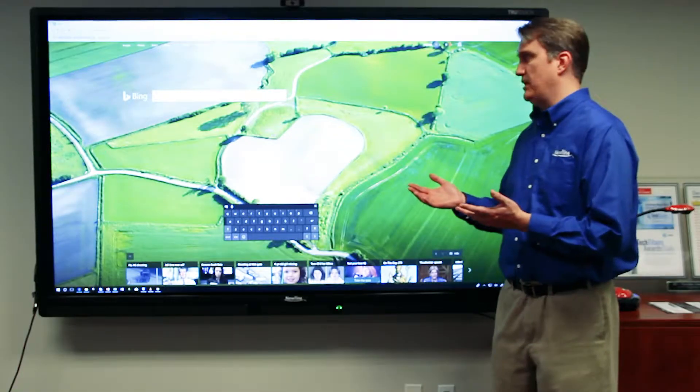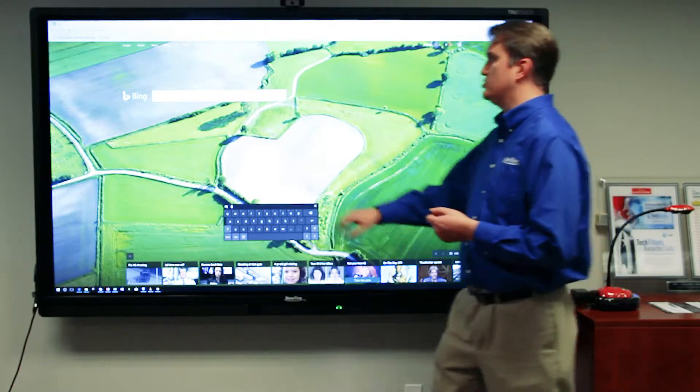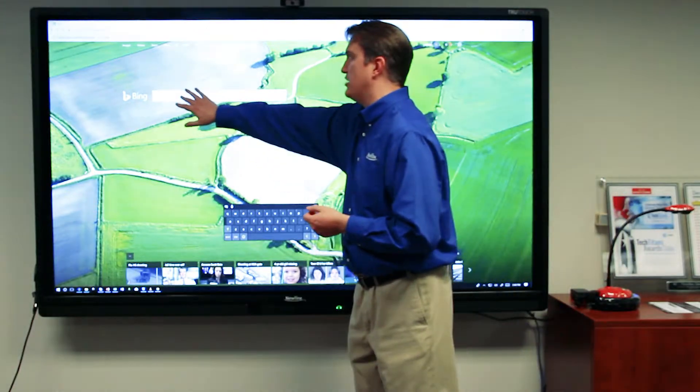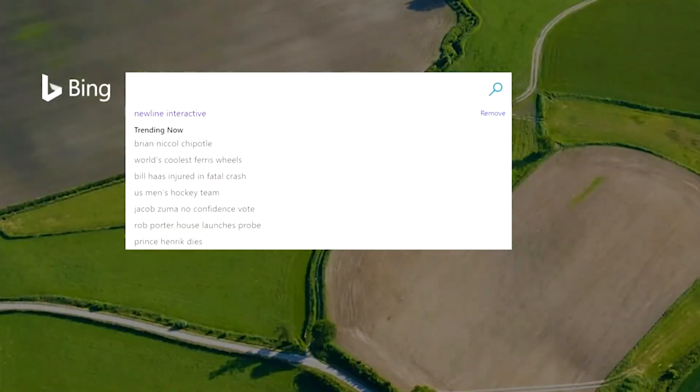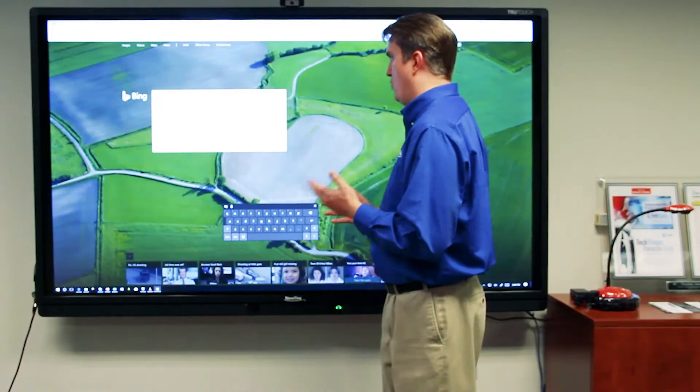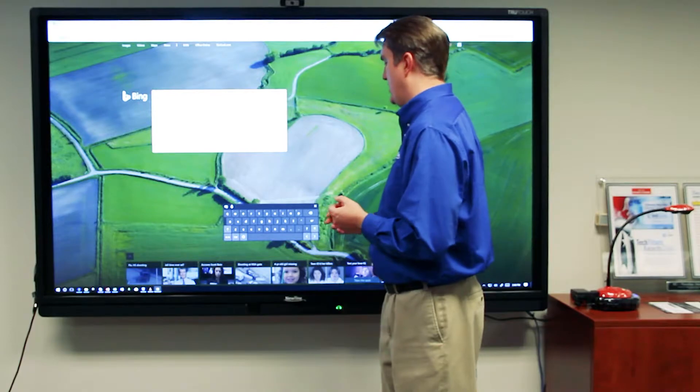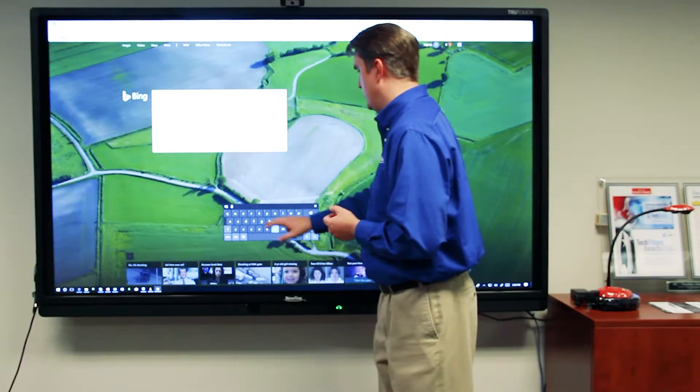In order to begin typing, you need to make sure you have a flashing cursor in the place you wish to type. And once you verify it's there, begin typing.